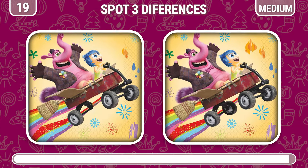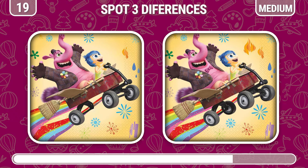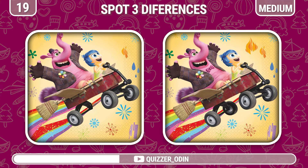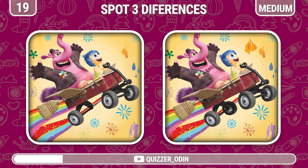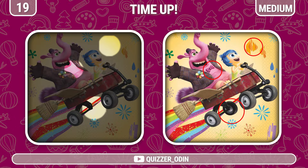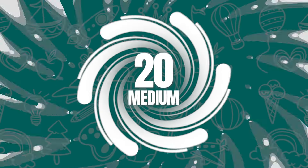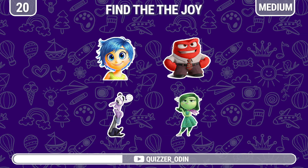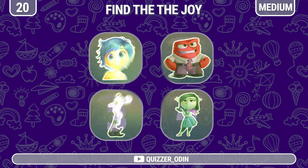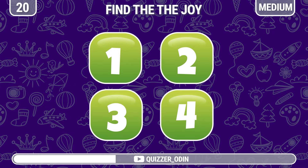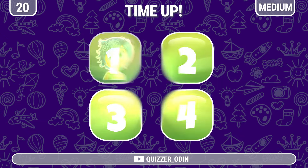Round nineteen. Find the three differences between these two pictures. You are so quick — here are the differences. Round twenty. Question to test your memory — remember the position of these characters. Now, can you remember where Joy is? Joy is in this position.